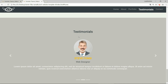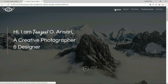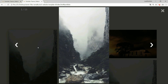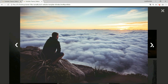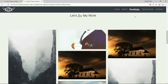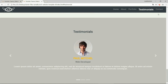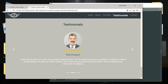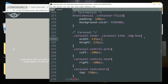We have completed up to the testimonial section, and now we need to start with the contact section.